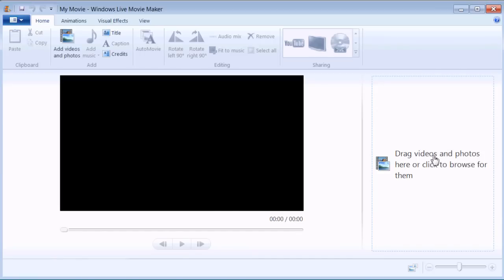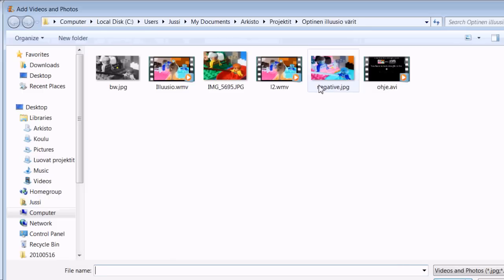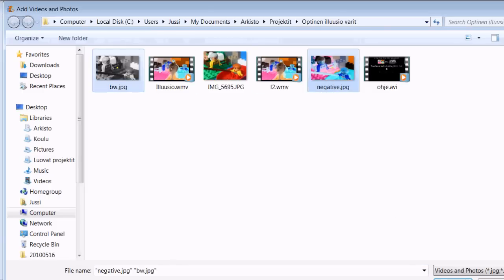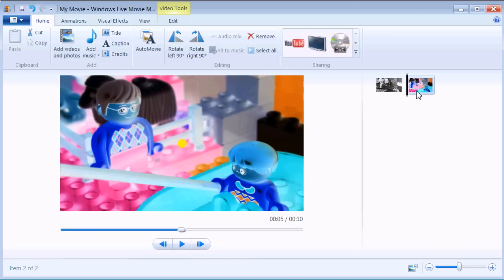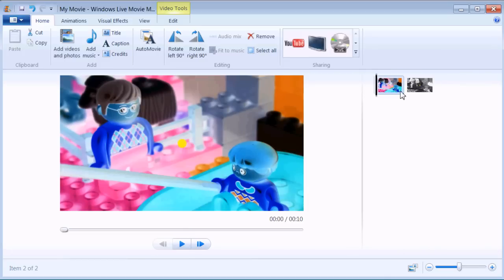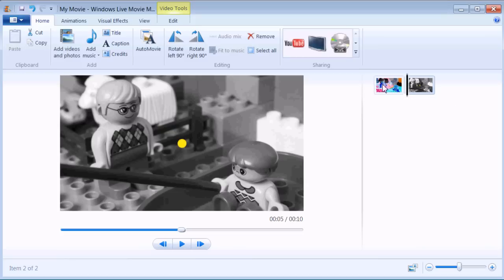Switch to Windows Live Movie Maker and browse the files. We need black and white and negative and hit OK. The right order for these pictures is for the negative picture to go first.